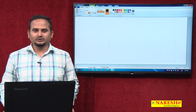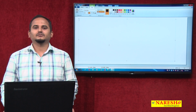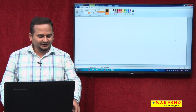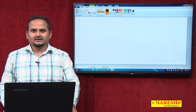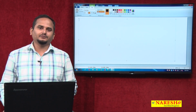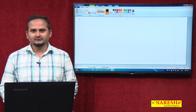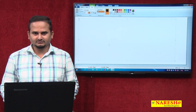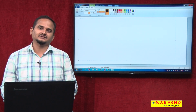Welcome to Naresai Technologies, this is Ramchandar. In this video I am going to discuss how to develop multiple user defined threads by using the Thread class.